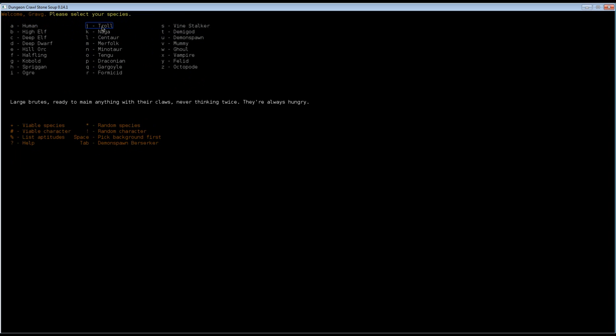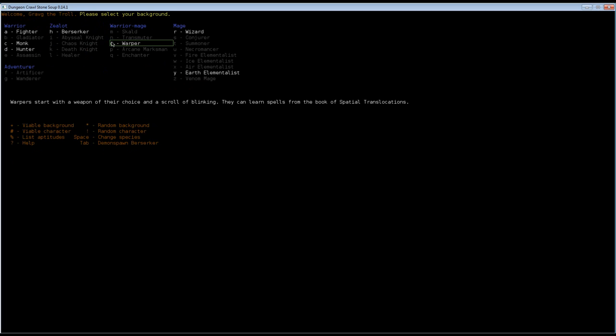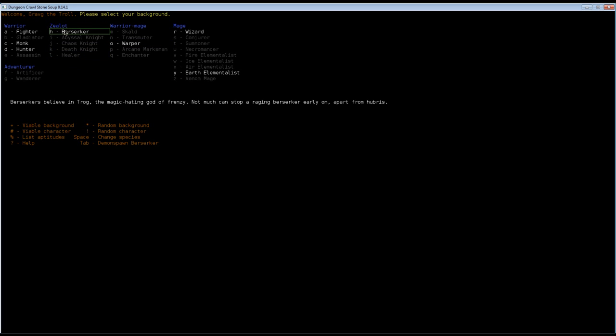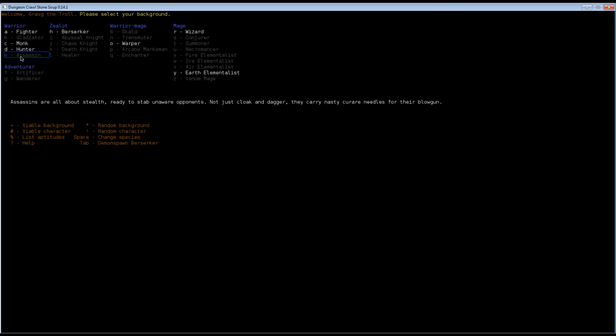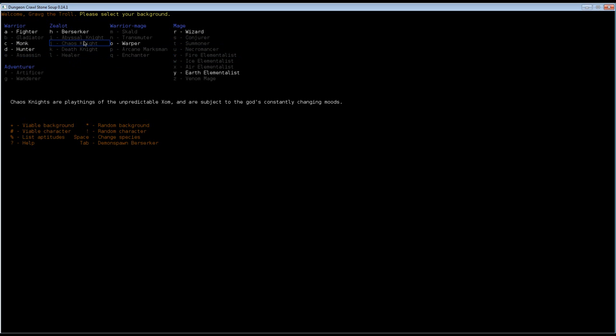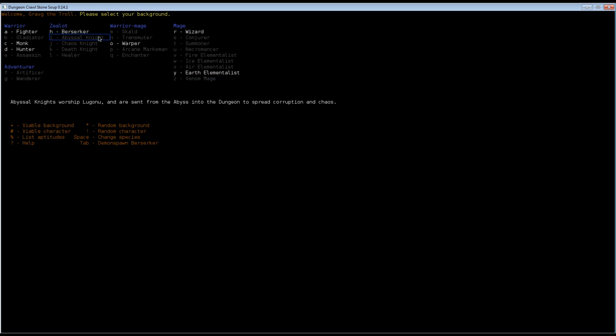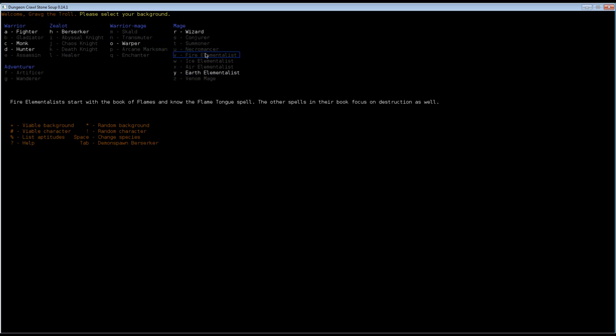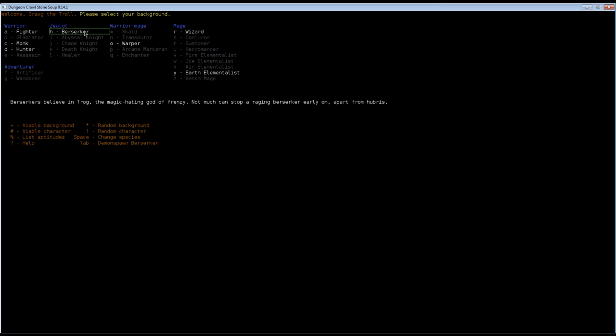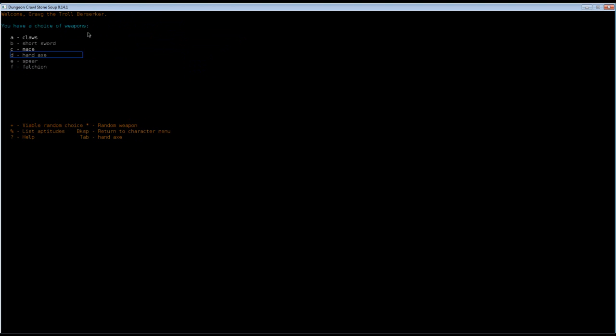I forgot to read you the description of a troll. Large brutes, ready to maim anything with their claws, never thinking twice. They're always hungry. They'll have a hard time eating. We're going with berserker for this one. It doesn't really matter who you pick. I can be an assassin and end up as a wizard. It all just defines your starting skills and equipment. You can try a lot of things. I never tried troll mage. I'm too much of a pussy for that.